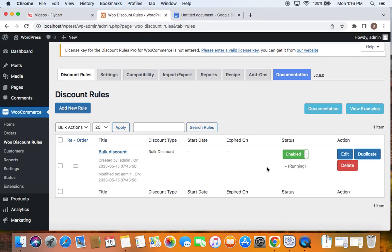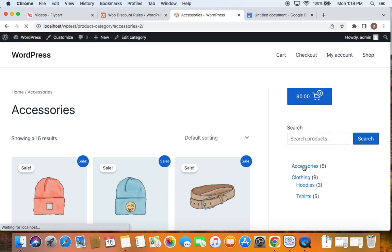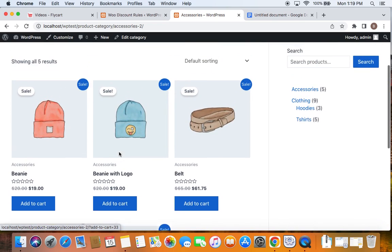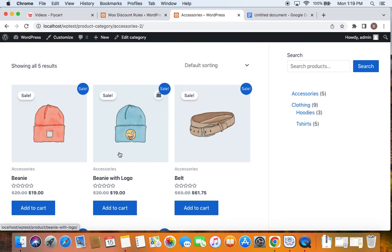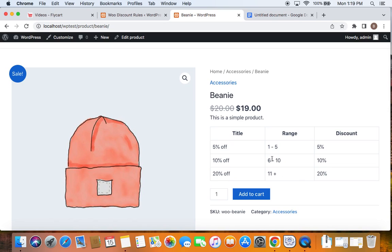Now that we have enabled the rule successfully, it's time for us to test it. I'm going to take you to the storefront. We are on the storefront. Let me also take you to the exact category page which is eligible for the discount — which is Accessories. So going to the Accessories page, you'll be able to see that all products under the Accessories category qualify for the bulk discount we have created as specified in the rule. Let me take you to the single product page of the product Beanie. Here you can see something interesting — this is what we're going to talk about before we test this particular bulk rule. You can see this table — this table is called the discount table.